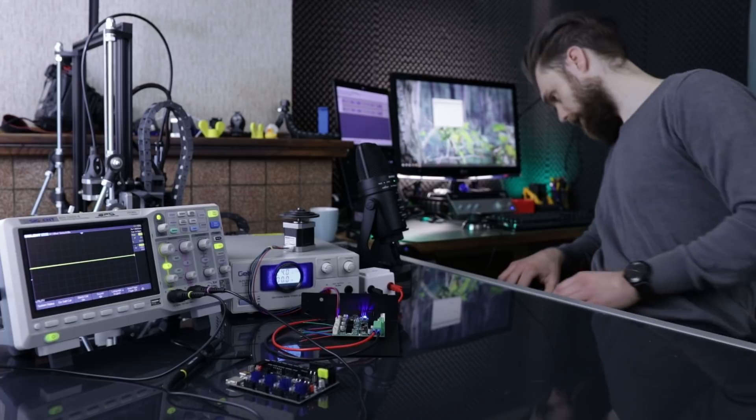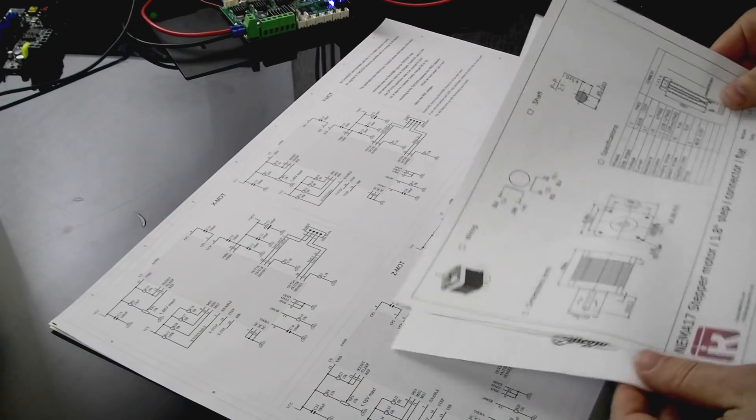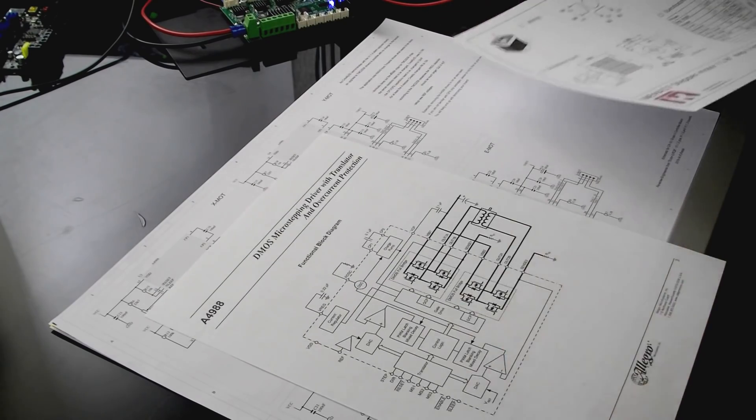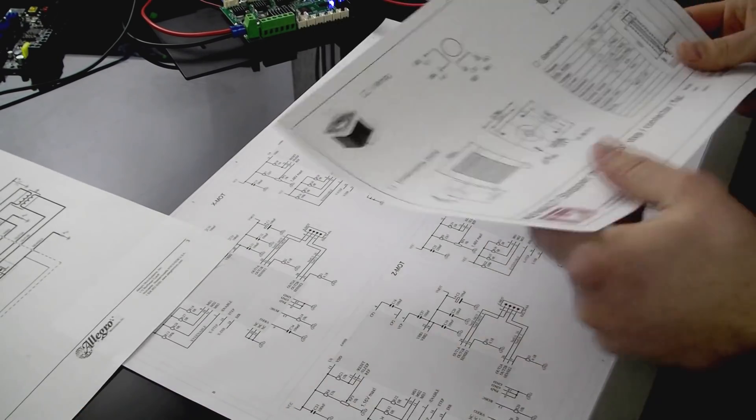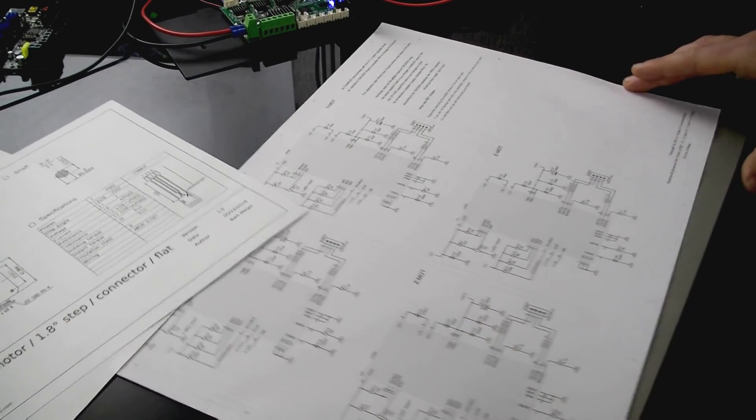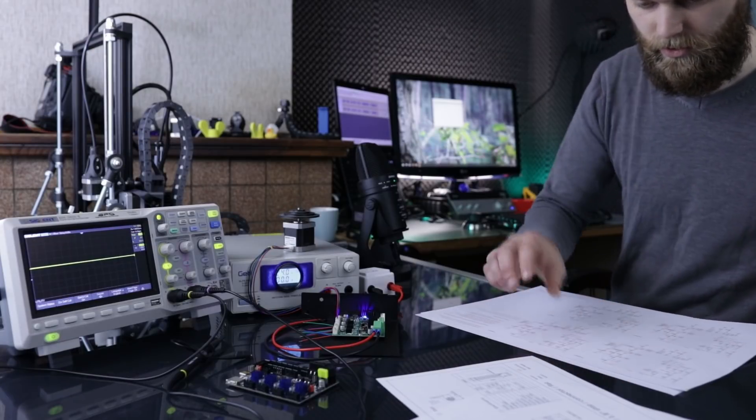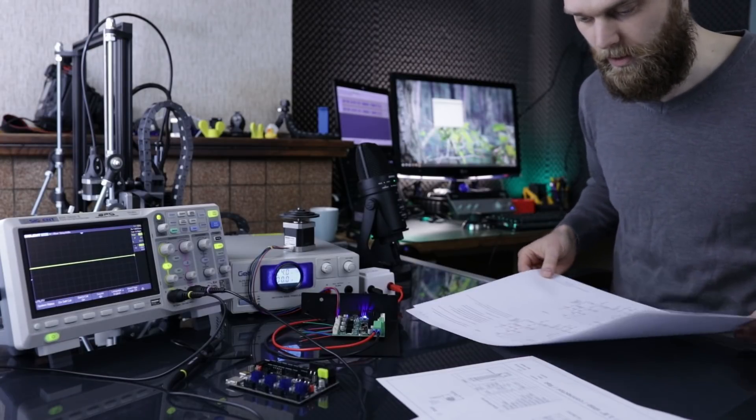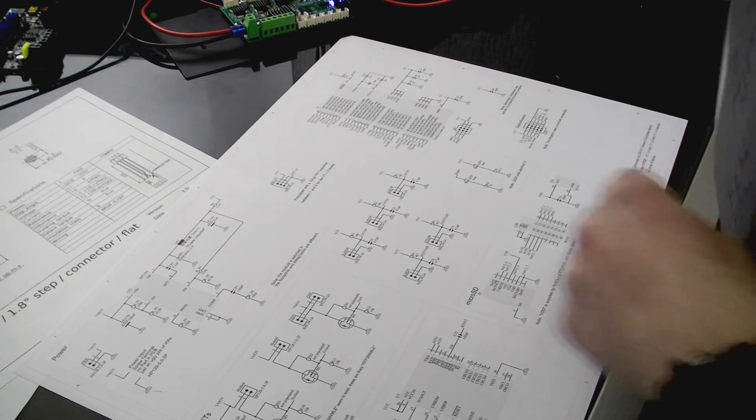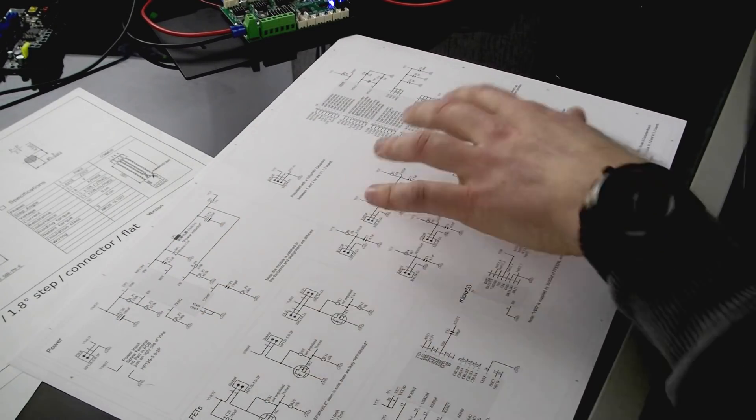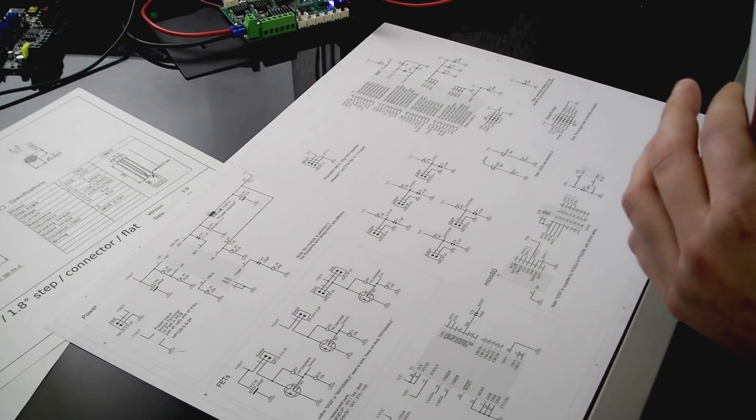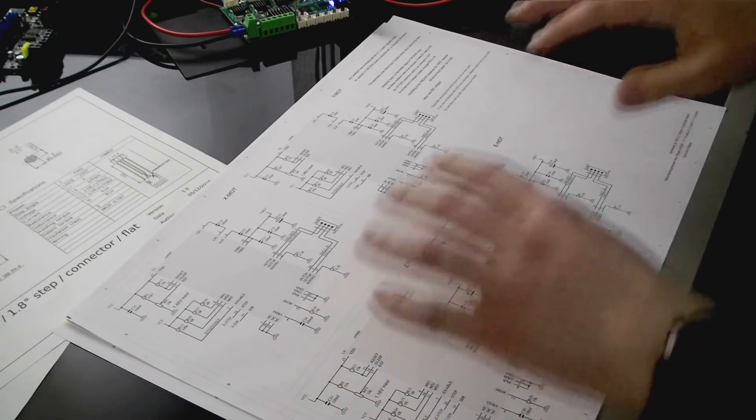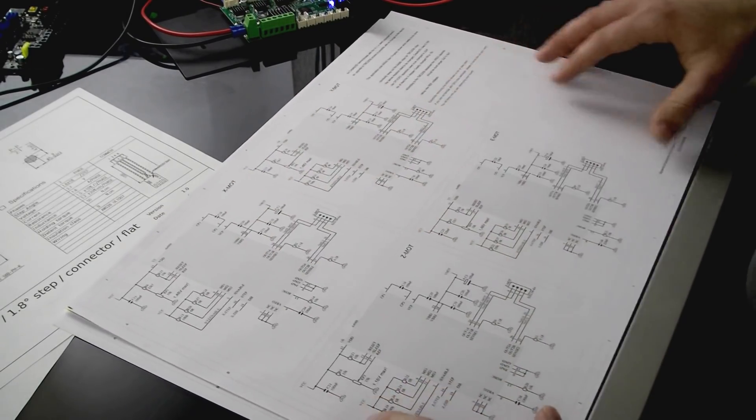So I have printed some schematics of the stepper motor. One page of the data sheet of the stepper driver. And the schematics of the N3 mainboard. I put a link to the description where I found these schematics. The schematics of this mainboard has two sheets. One is the microcontroller power. USB micro SD. And the VATS.